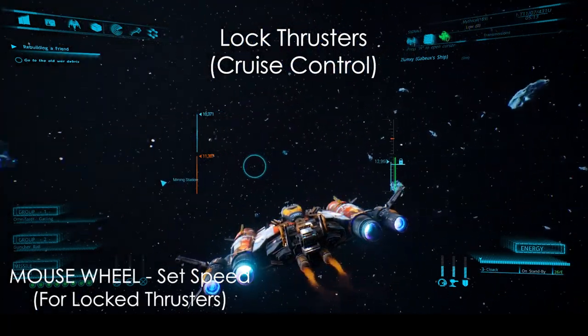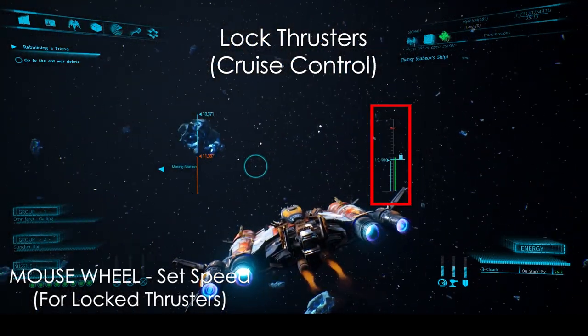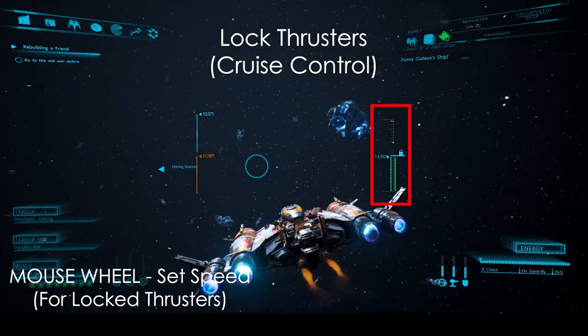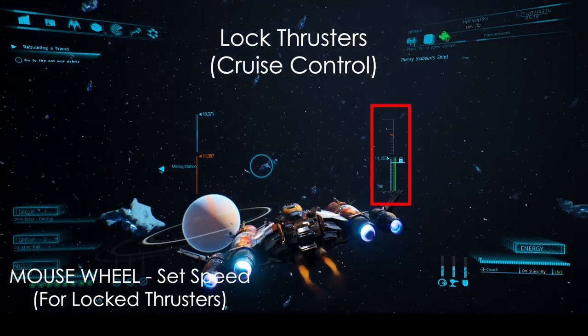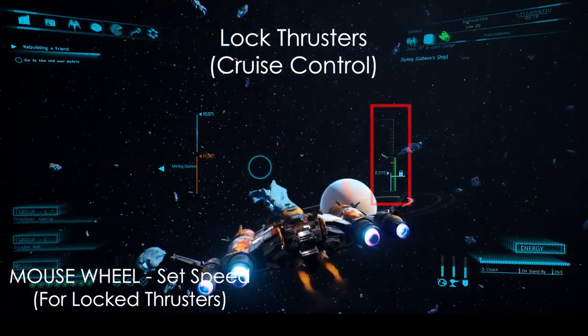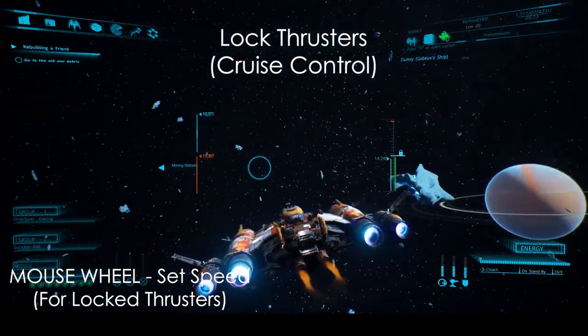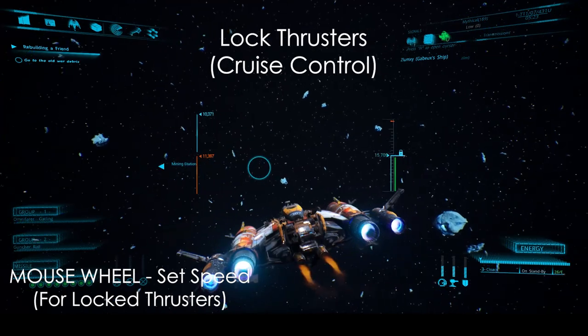Note that on the right of the HUD, you can see the bar controlling the speed. Press CAPS lock again to return to default thruster control.